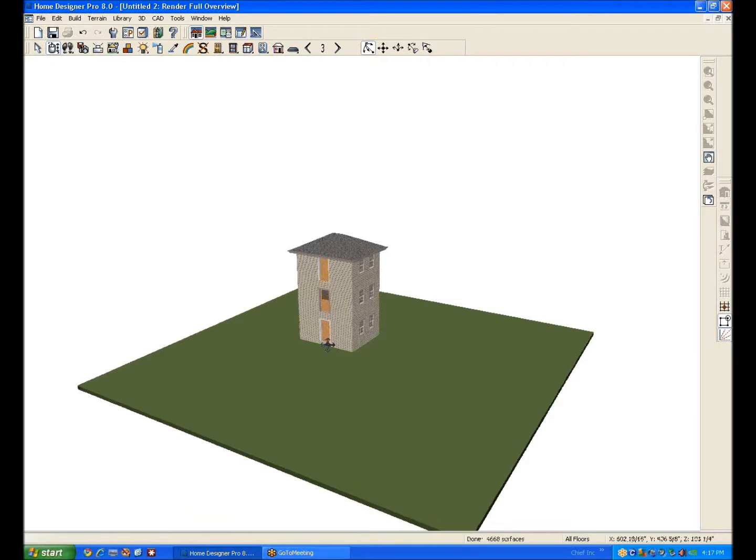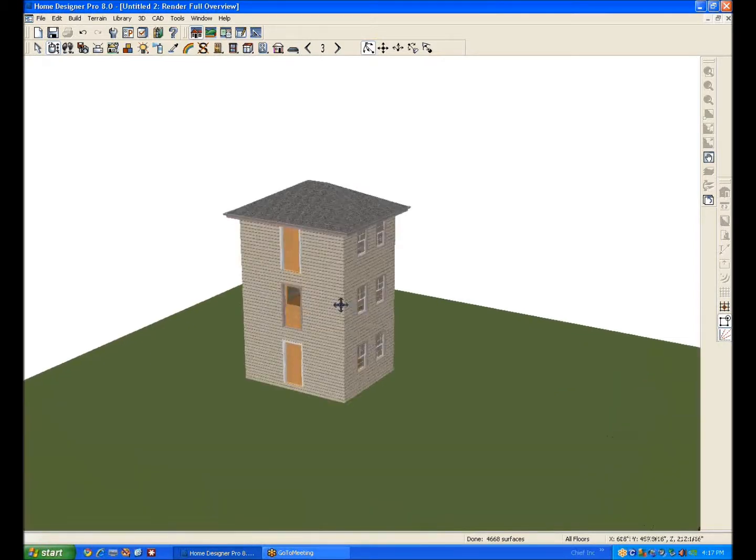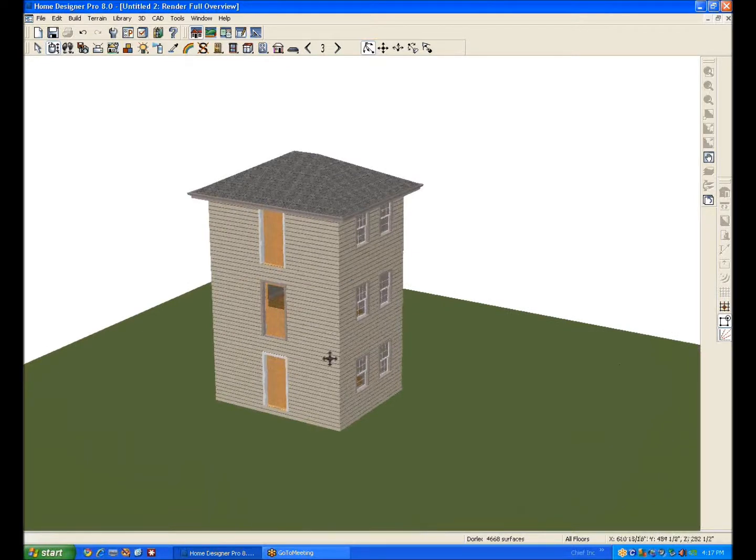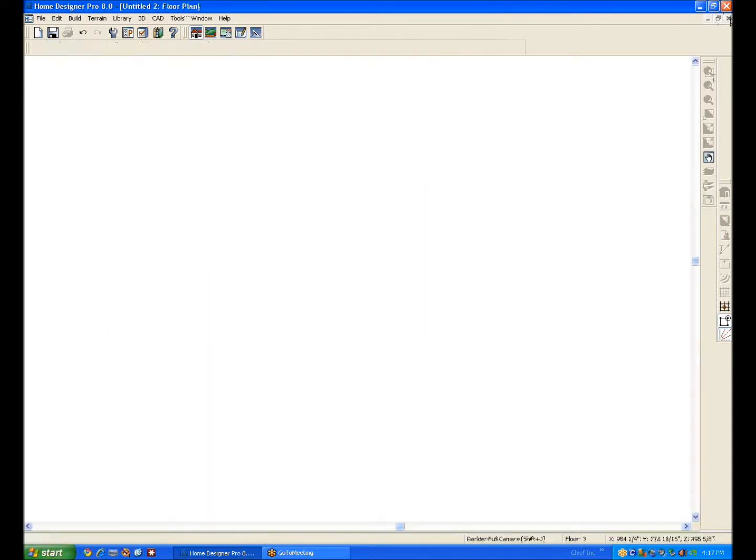But for the poster, the end user who wanted to know how to do that in Pro 8, well that's basically, this is not even the only way but this is the way I thought of. Let me see if there's another way.